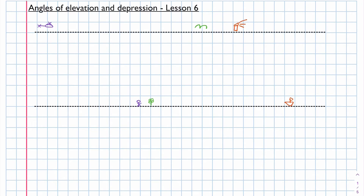Welcome to Maths with Mrs. B. In this lesson we'll look at the angles of elevation and depression.